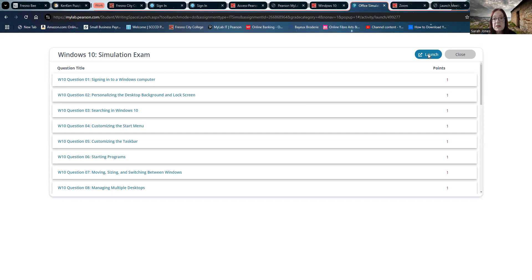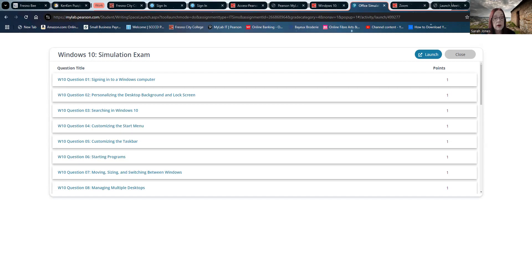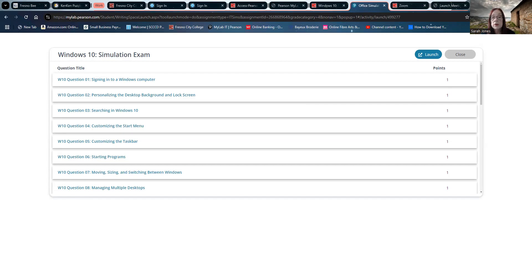Okay. Basically the same question, except this time we want a shark picture and a sunset picture. Okay. Action center. Settings. Personalization. Background. Browse. Shark. Lock screen. Browse. Sunset. Close the settings window. Ooh. That is a shark, isn't it? Okay.